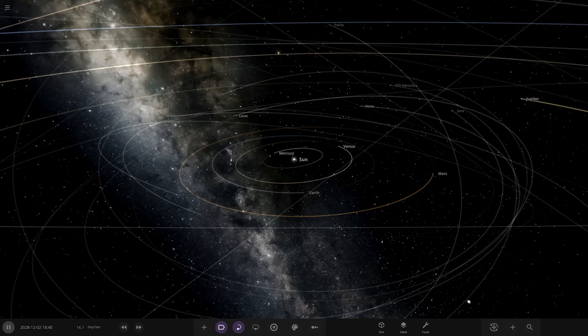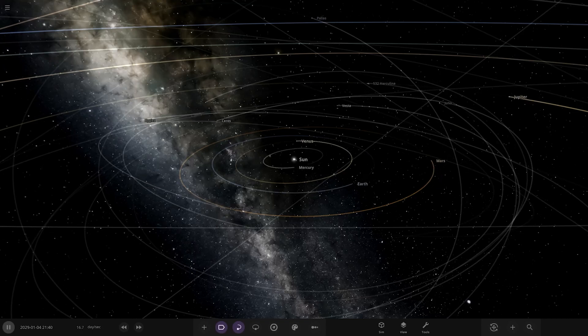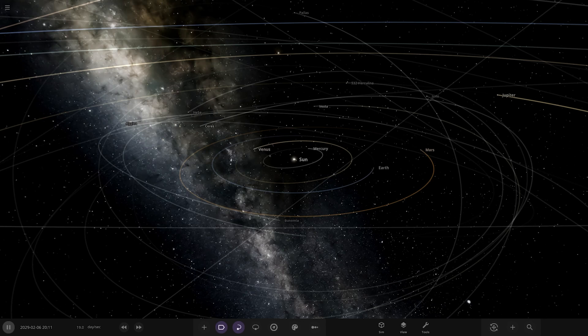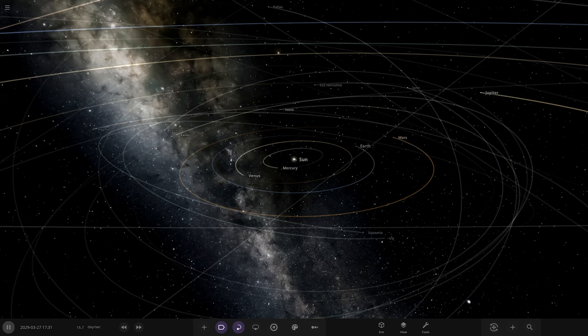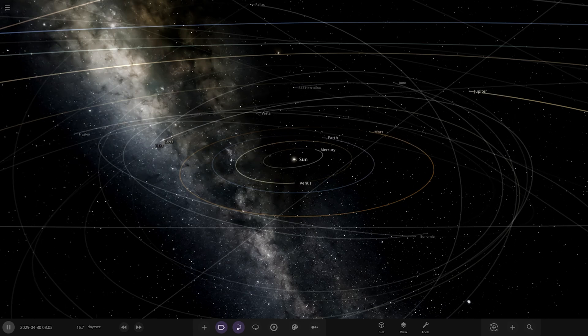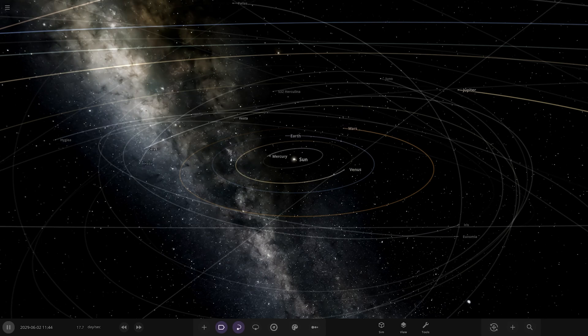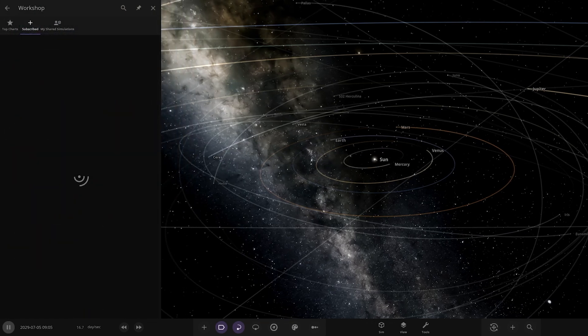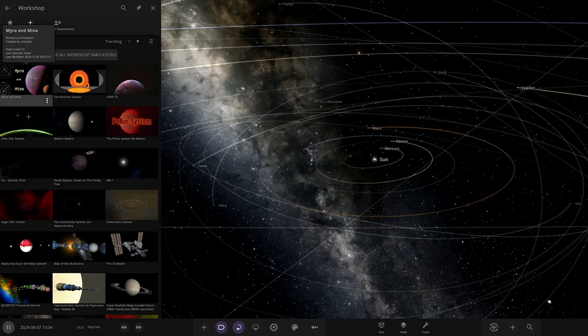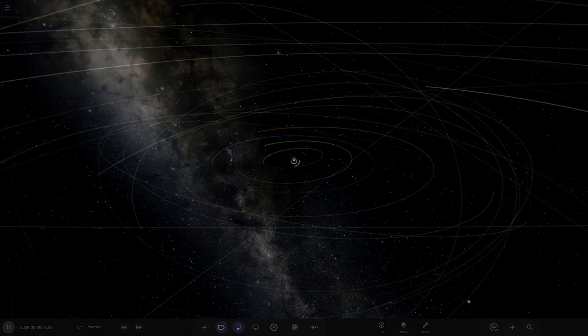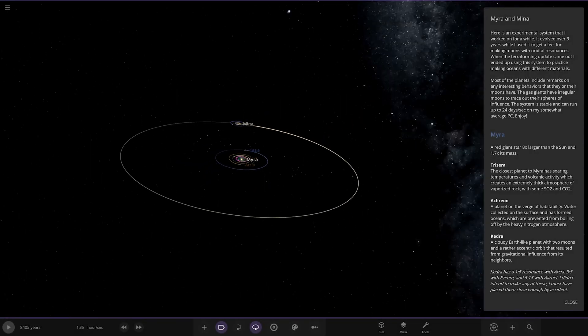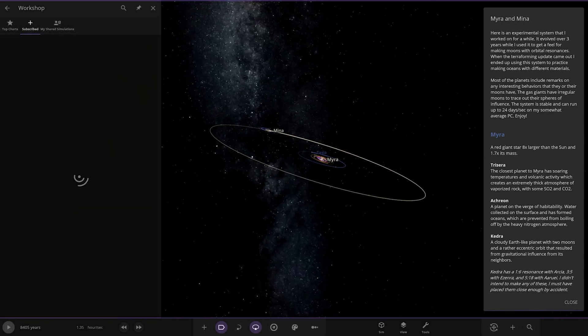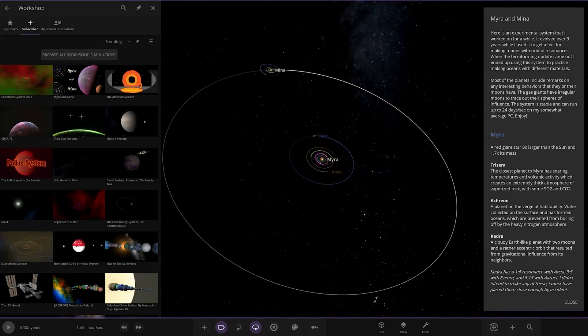Hello everyone and welcome back to another Universe Sandbox video. Today we're checking out another one of your guys's solar systems from the user Phallix on Discord. Massive thank you to them for sending their system. It has a pretty cool thumbnail - the Myra and Mina systems. Let's go ahead and see what they have prepared for us.